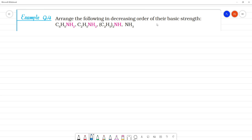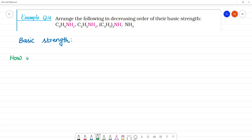Arrange the following in decreasing order of basic strength. One key point to note: the usual expectation that primary amines have more basic strength than secondary, then tertiary, is not the actual case for aliphatic amines.